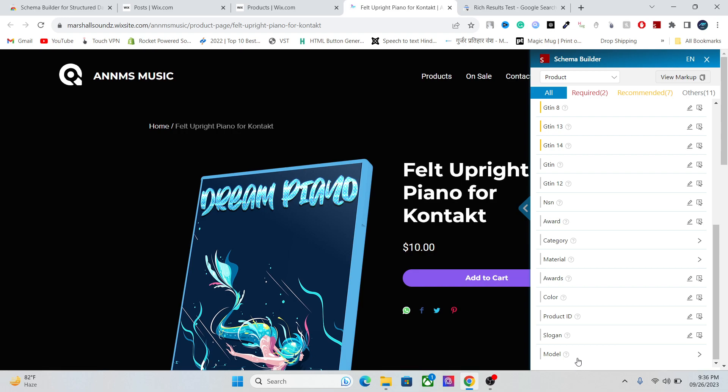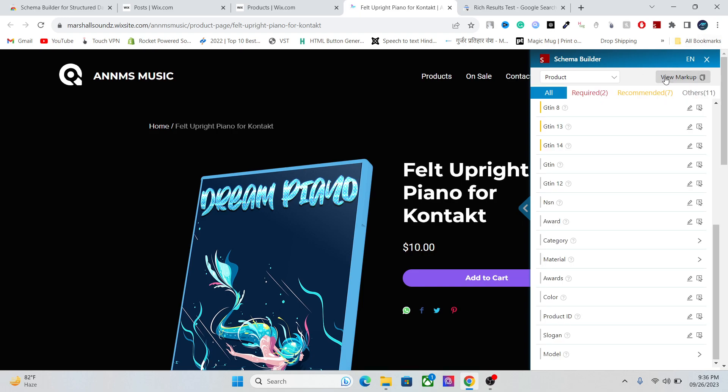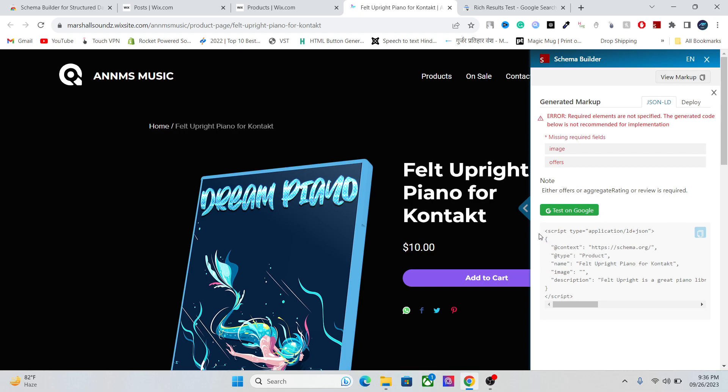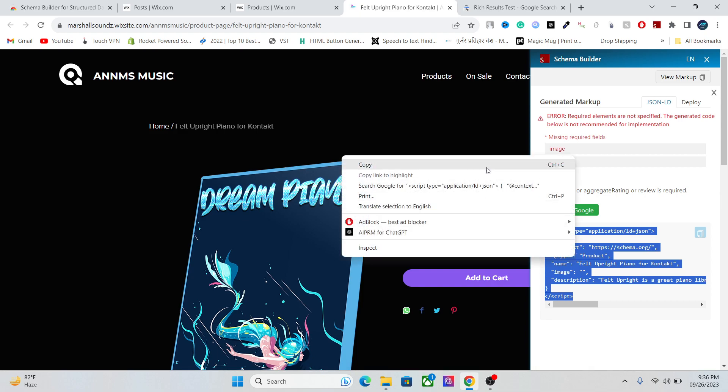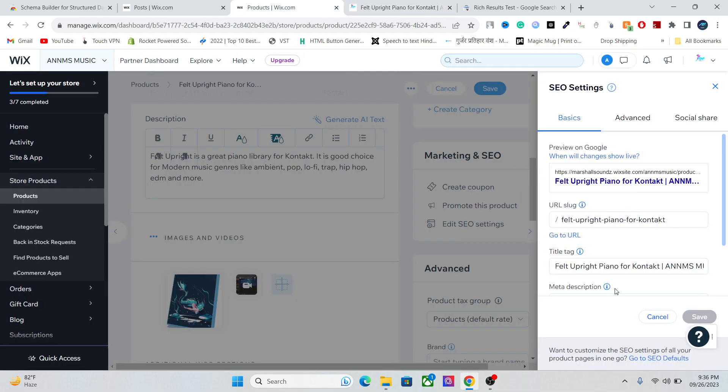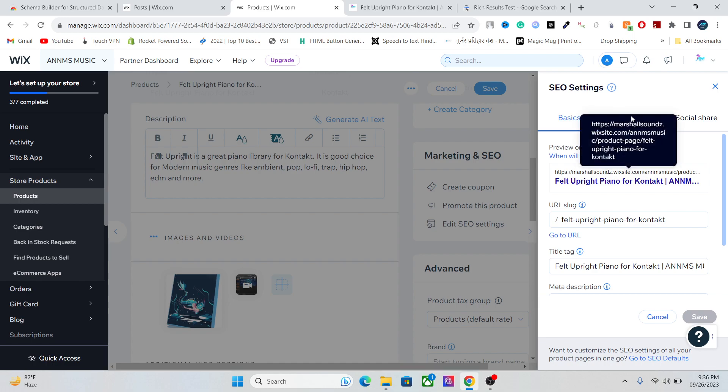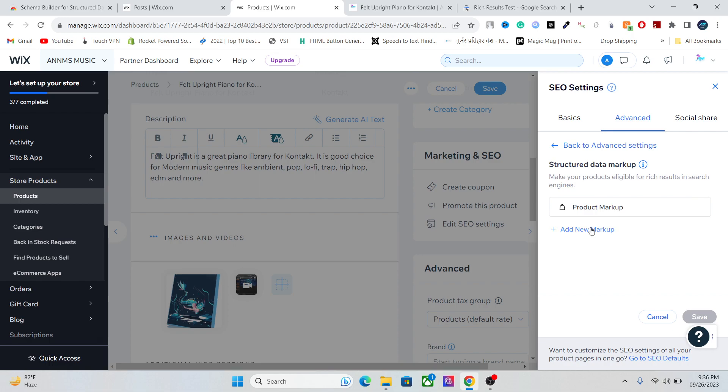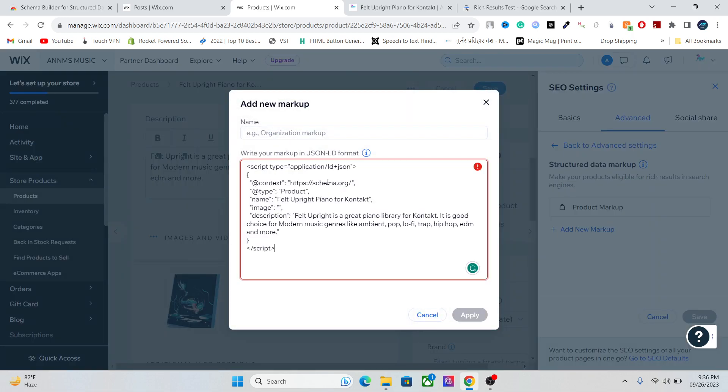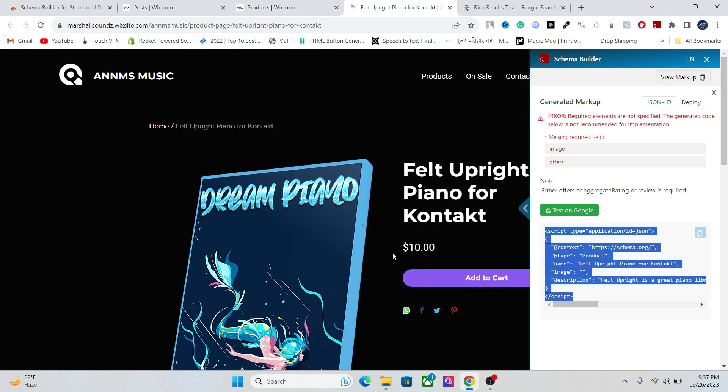Once you are done with it, you can see the markup. Whatever you add in here will be converted into a schema code. For example, let's say that this is the code after adding everything. Now you can just copy this, go to your product or article, go to Structured Data Markup, and paste your markup here. This one is not a full-fledged markup—I haven't added any information—but once you have added the information, you can test this schema markup on Google.